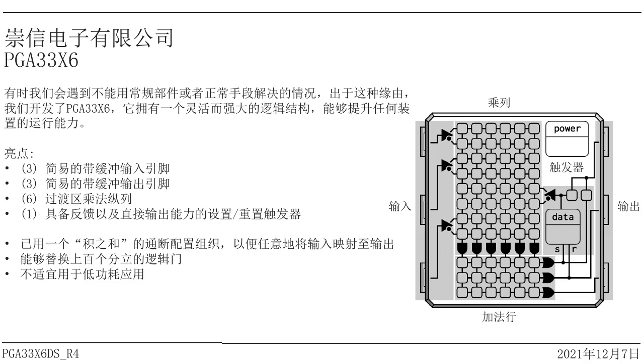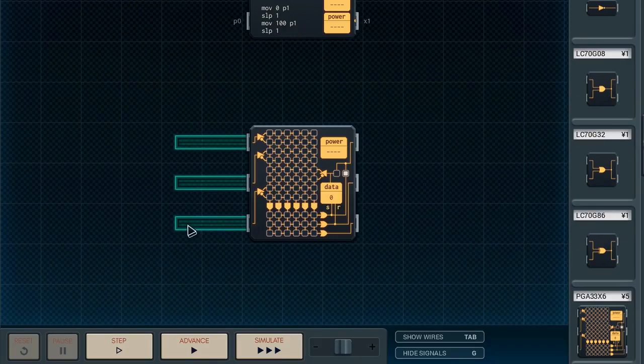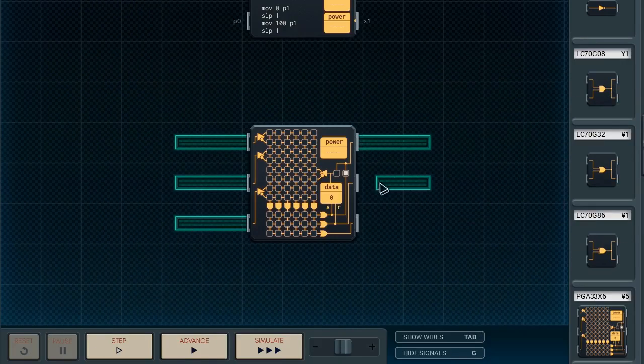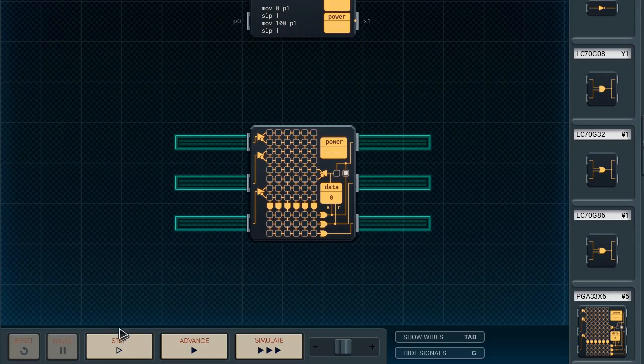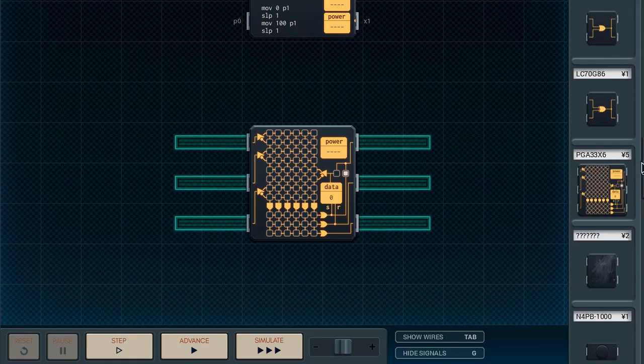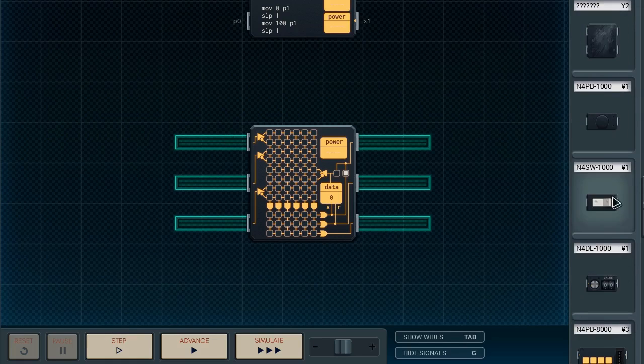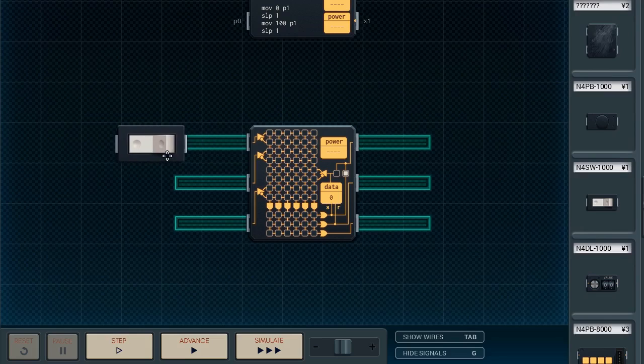So here's the manual for it. Not much to see here. And even if translated, there is not much useful information. But anyway, let's talk about it. Break it down, start from the basics. So it has three inputs on the left, and three outputs on the right.